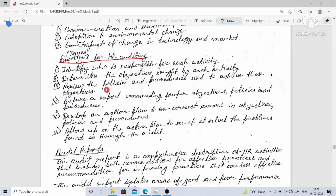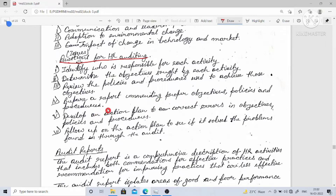The fourth issue is to prepare a report commending proper objectives, policies, and procedures. The fifth is to develop an action plan to correct errors in objectives, policies, and procedures. The seventh issue is to follow up on the action plan to see if it solved the problems found through the audit.